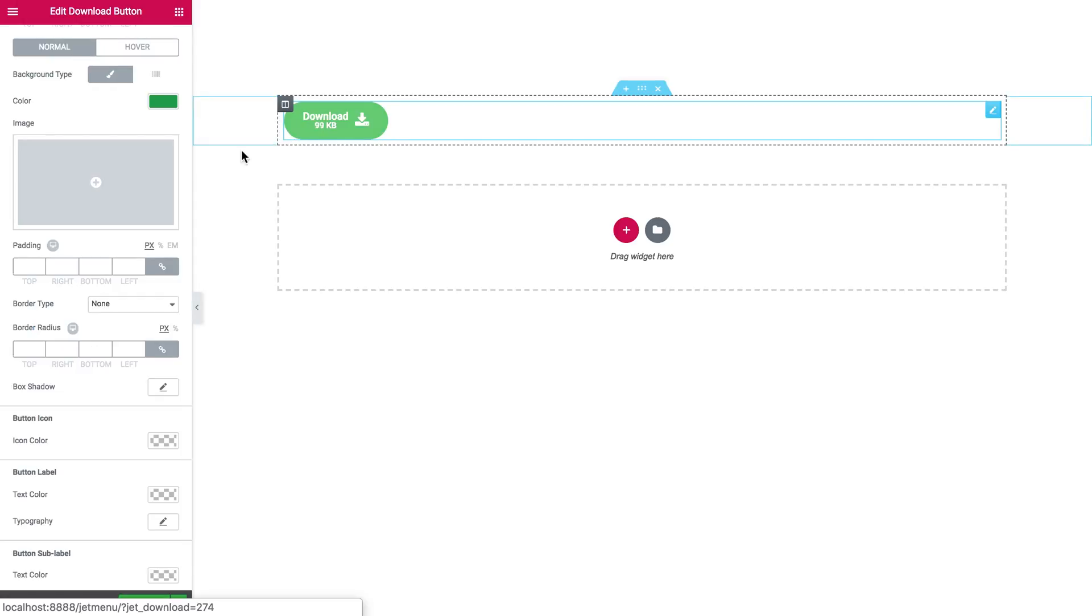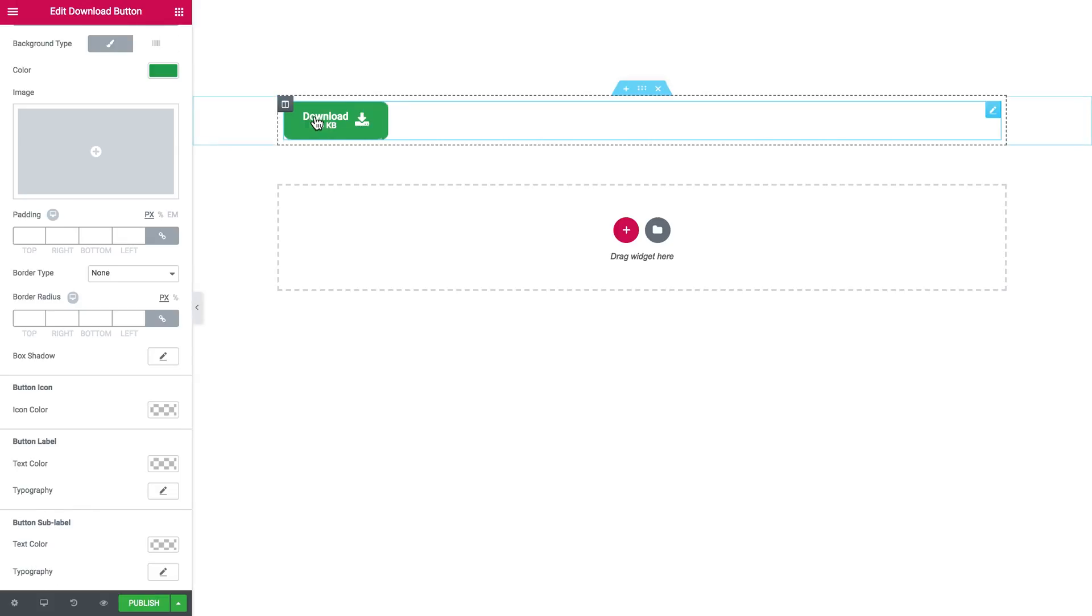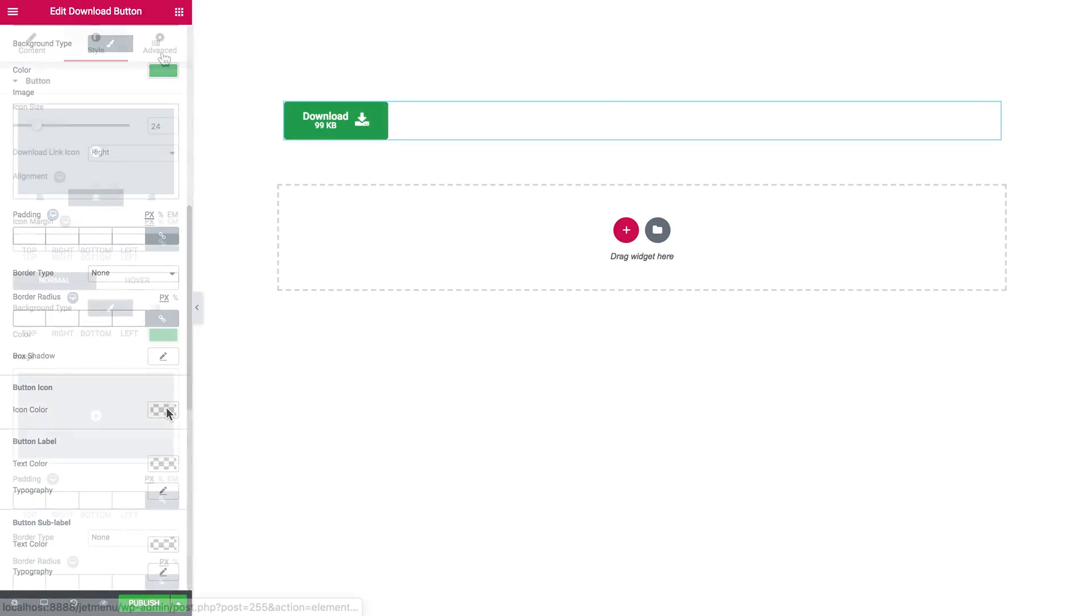The button icon. So the color of the icon can be changed separately. The button label and button sublabel. Every one of these three elements on the button can be changed right here, independently from each other.